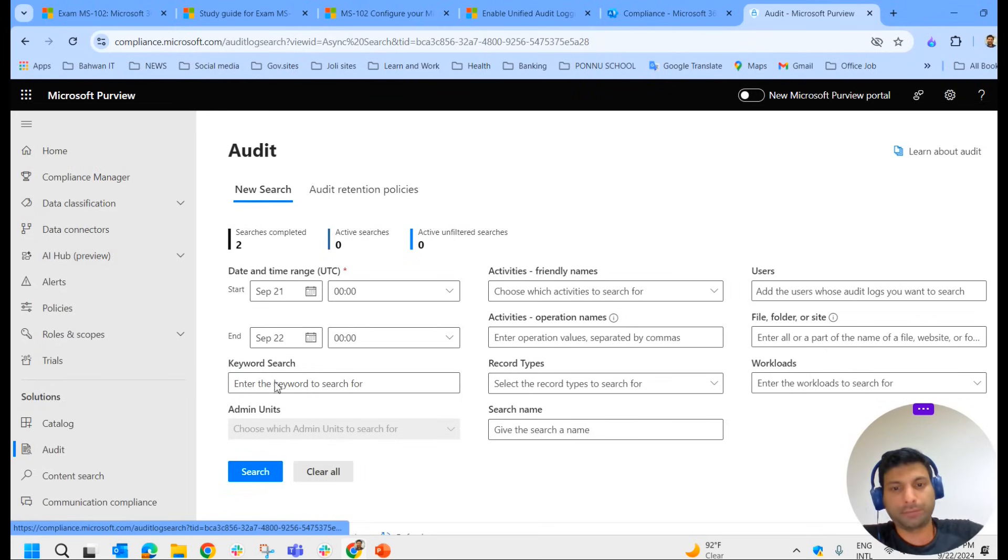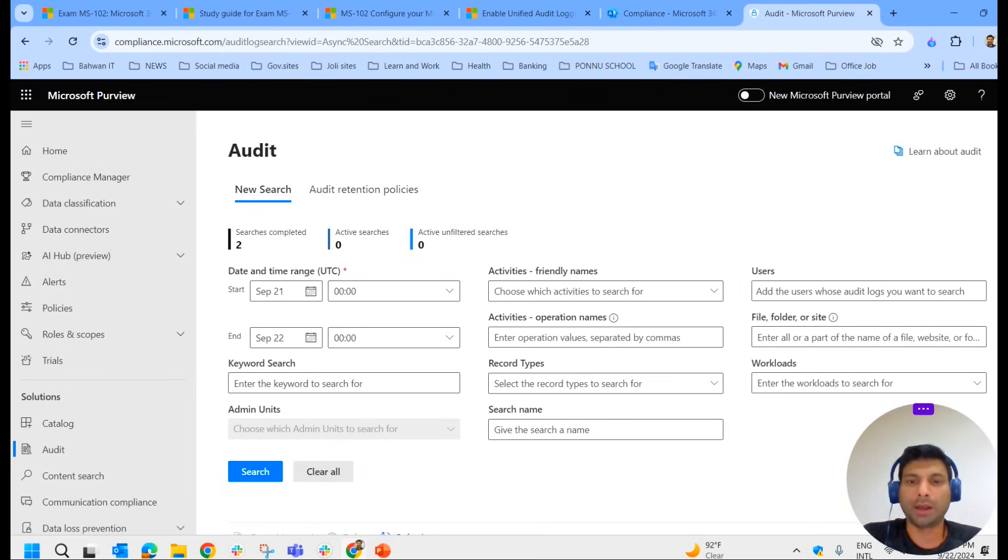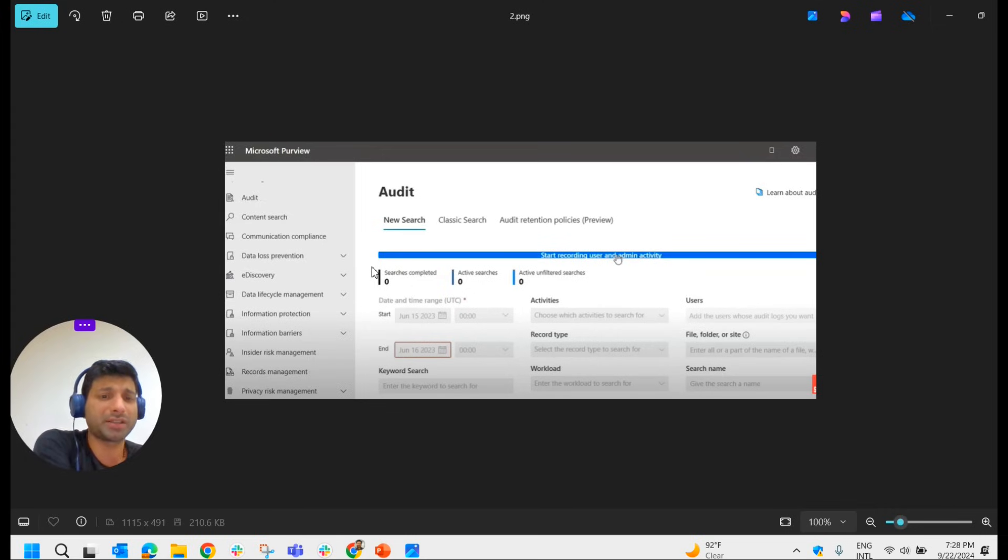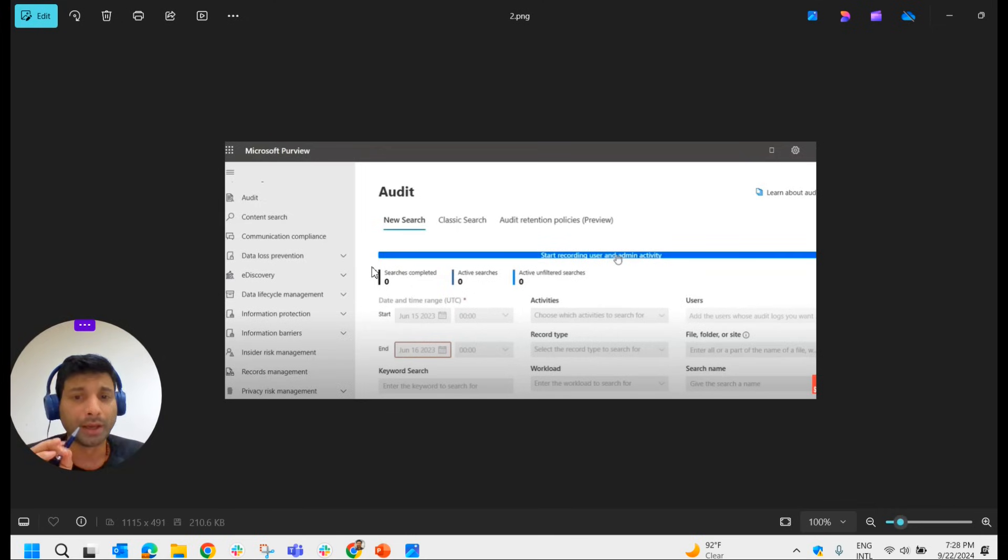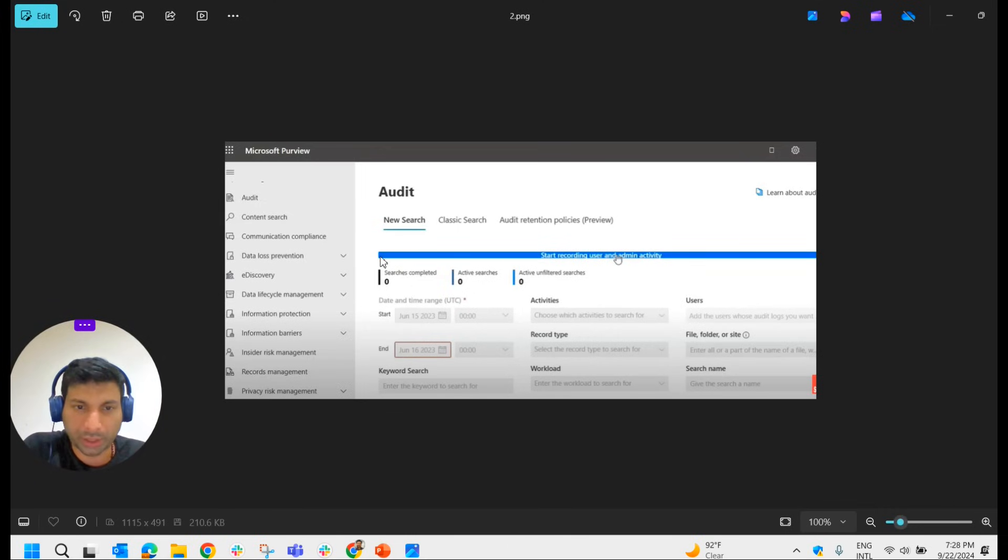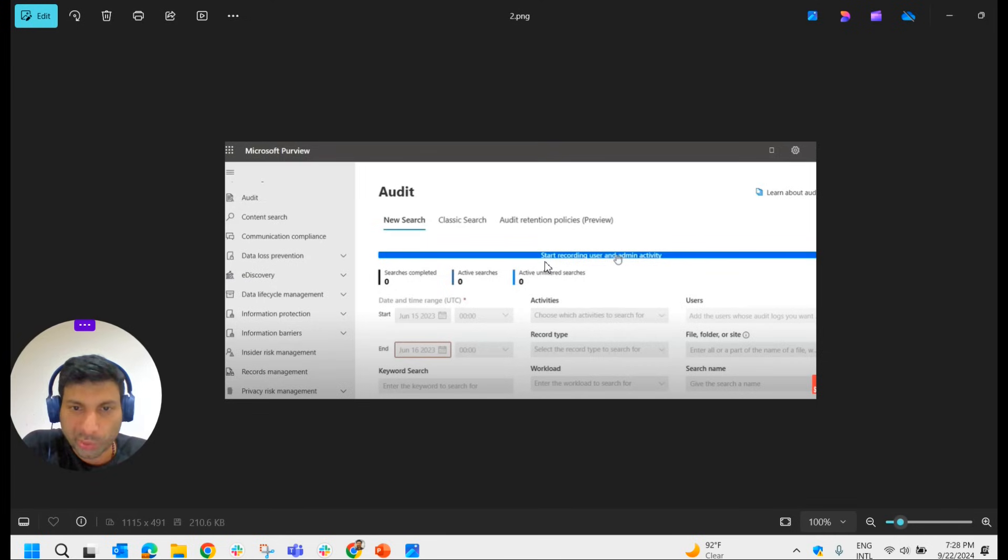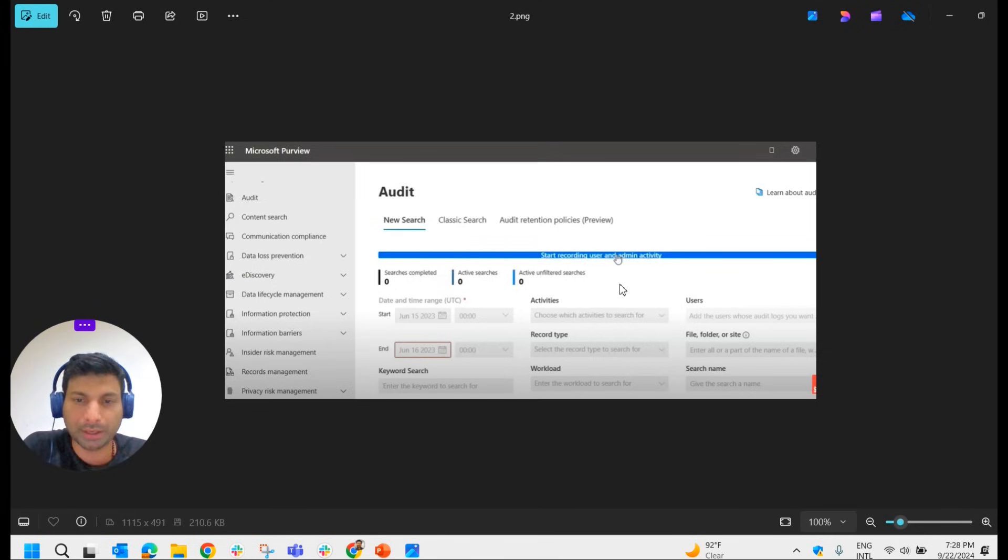Here in the left-hand side blade, under solutions, you have auditing. If it looks like this, you can understand that this is enabled by default. In some cases, audit logging may not be enabled, so it will show a blue ribbon.